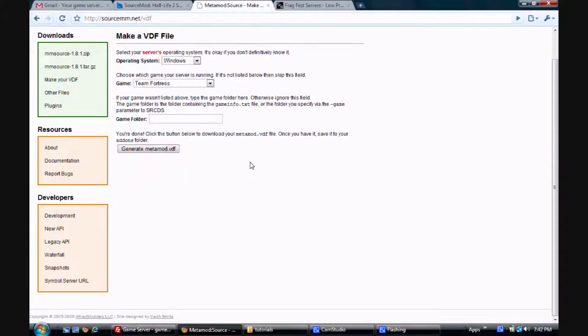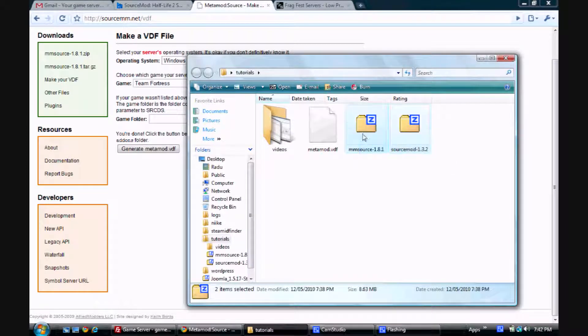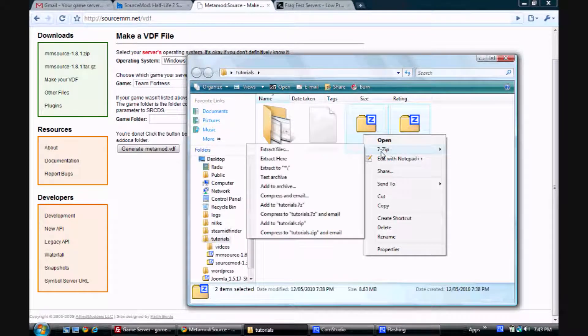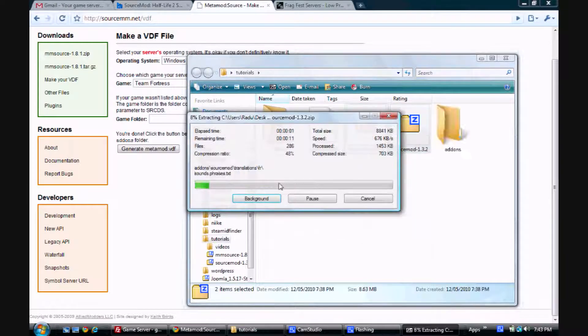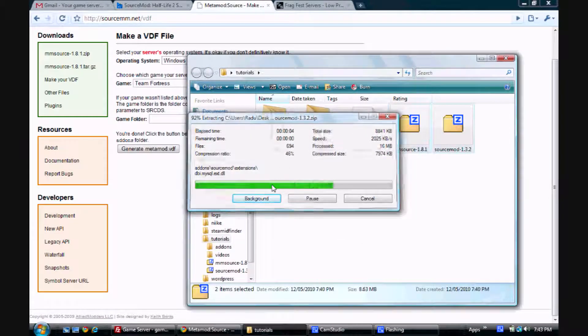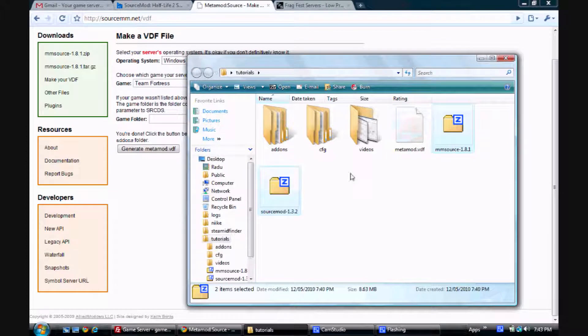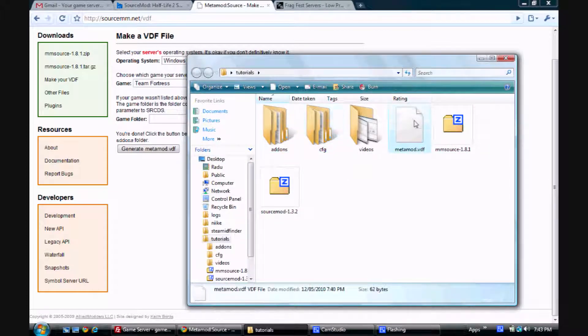Now that we've downloaded SourceMod and MetaMod, we're going to go ahead and extract them. So just use whatever program you have and extract them in any folder. And you're going to have an add-ons and a CFG folder. You want to take the .vdf file and move it into the add-ons folder.